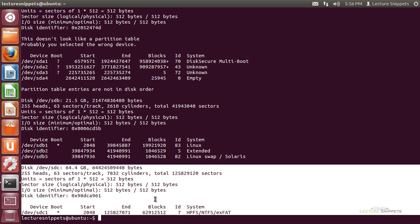So this is using fdisk to run the command line option to view the hard drives associated with my operating system.